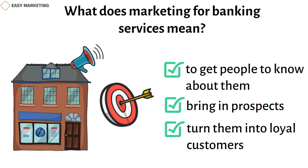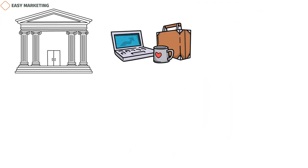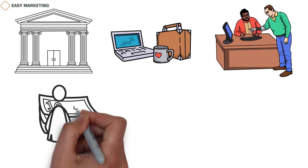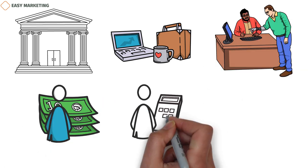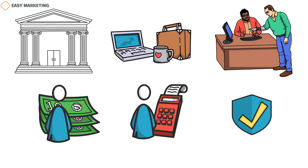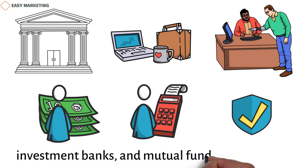Financial services marketing can be used by commercial banks, financial technology companies, financial advice firms, credit unions, accounting firms, insurance companies, investment banks, and mutual funds, among others.